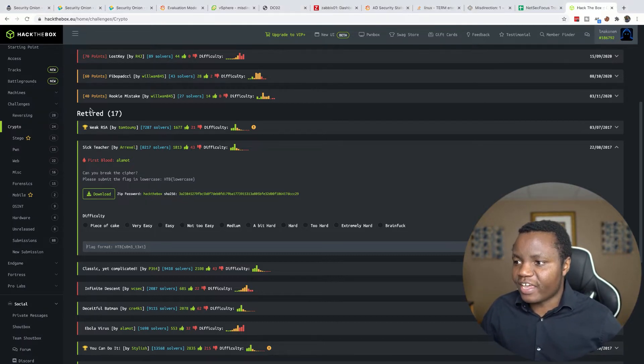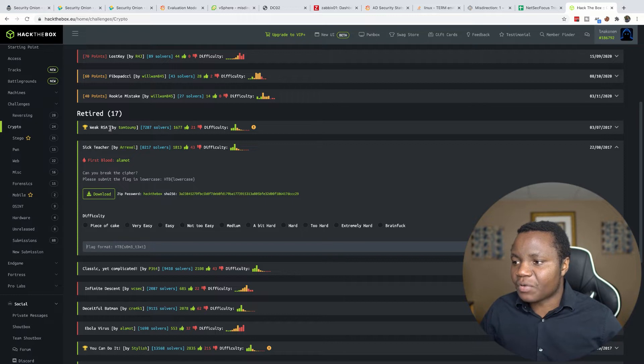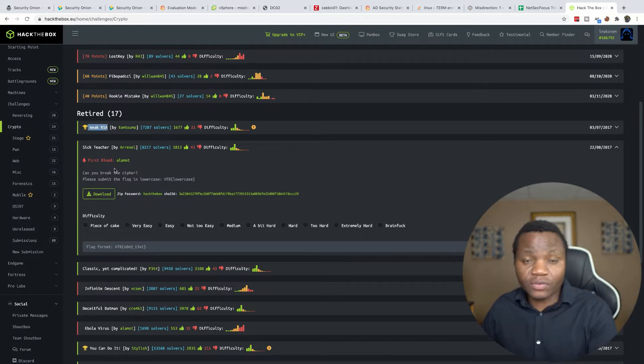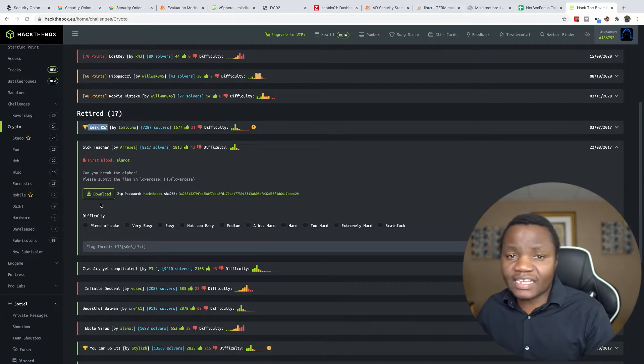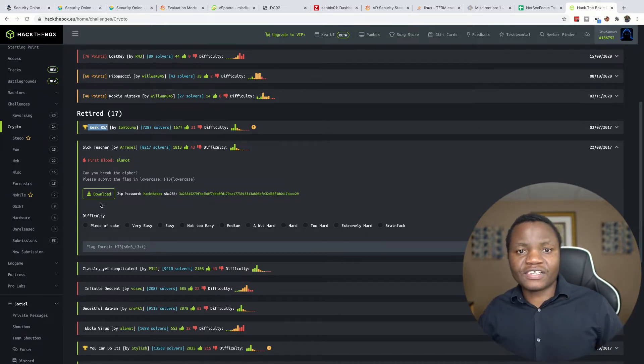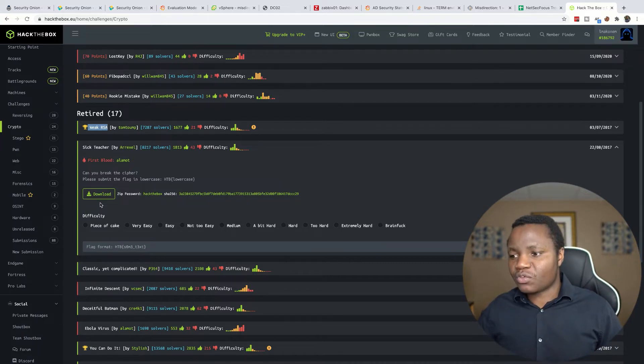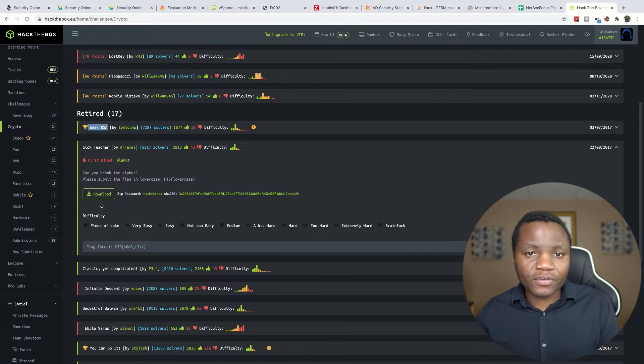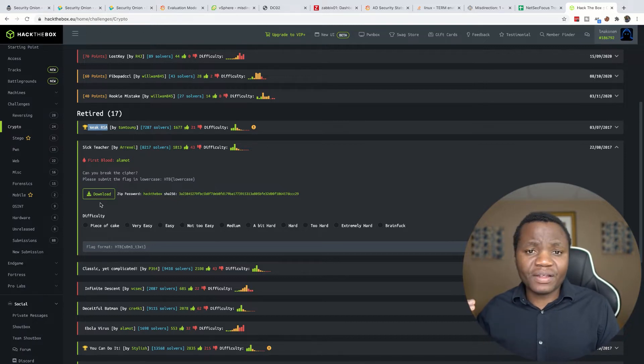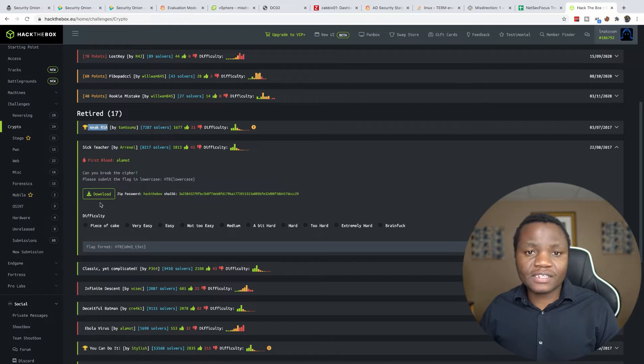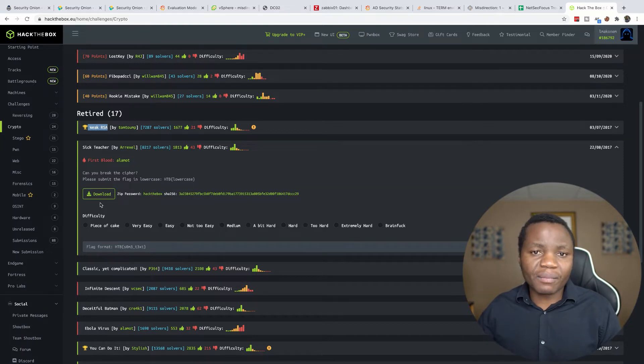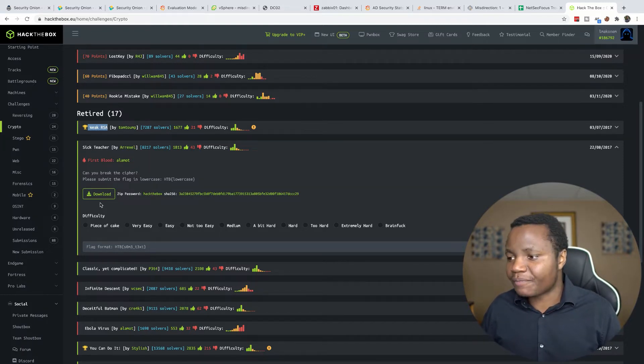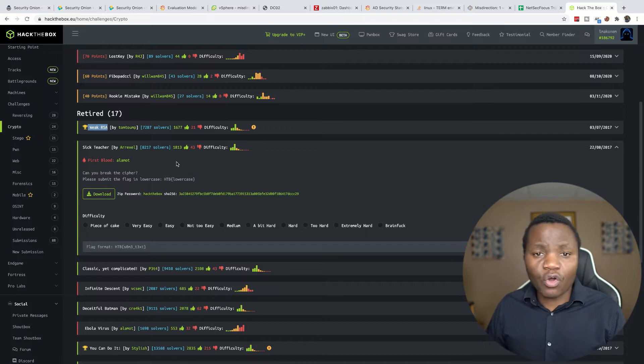As you can see here, I already completed Weak RSA and I've completed a bunch of these challenges. I just want to show you how you can learn your cyber security skills by completing some of these challenges on Hack The Box. You need a premium account if you want to do retired ones, but you should be able to do the rest of them with a free Hack The Box account.